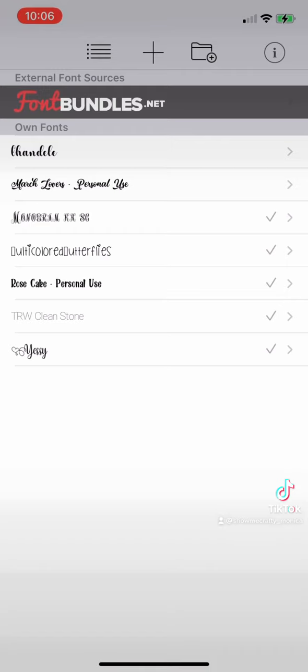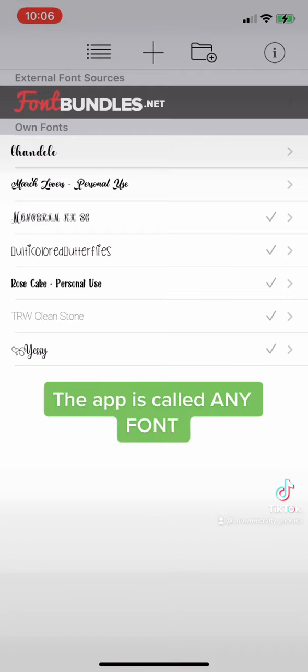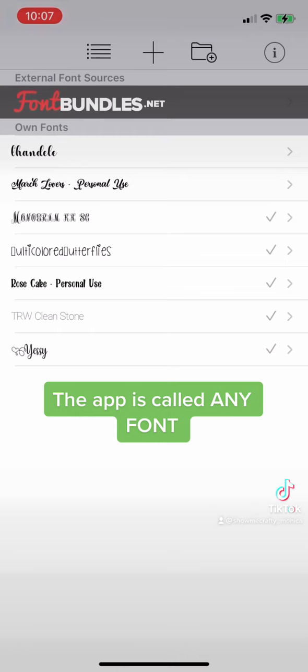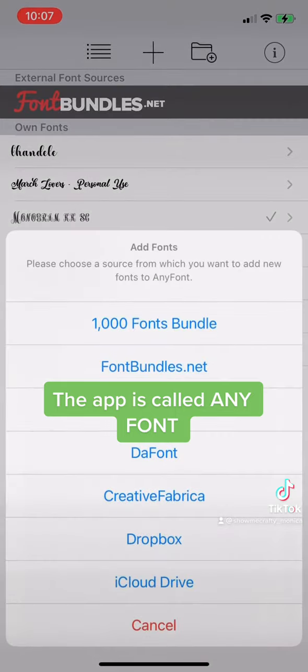So here in AnyFont I'm going to select the plus sign up there to add a font. Eventually it's going to get there. Sorry guys.